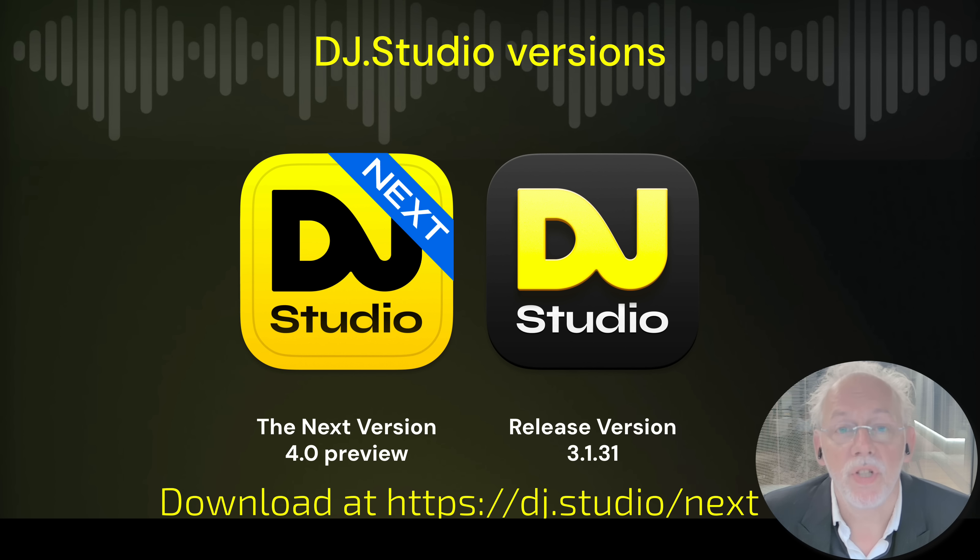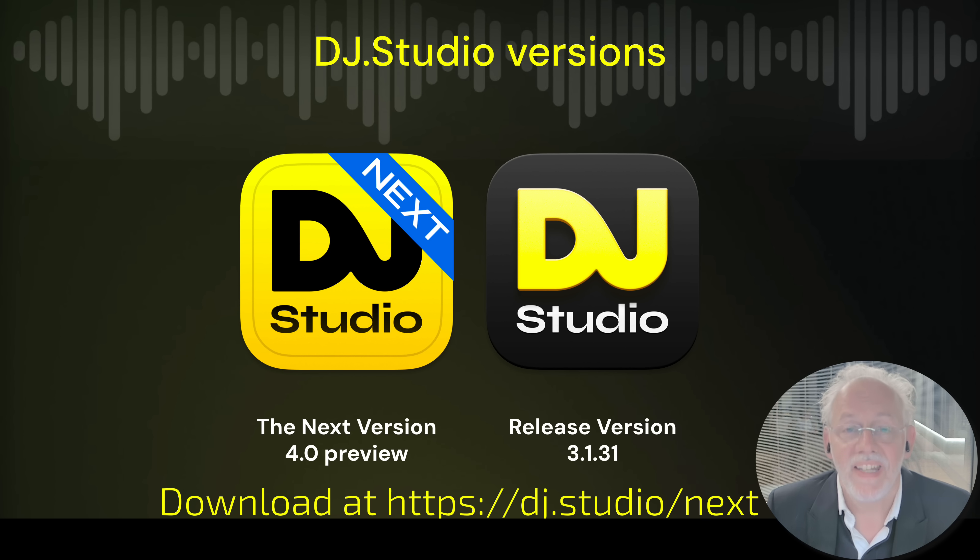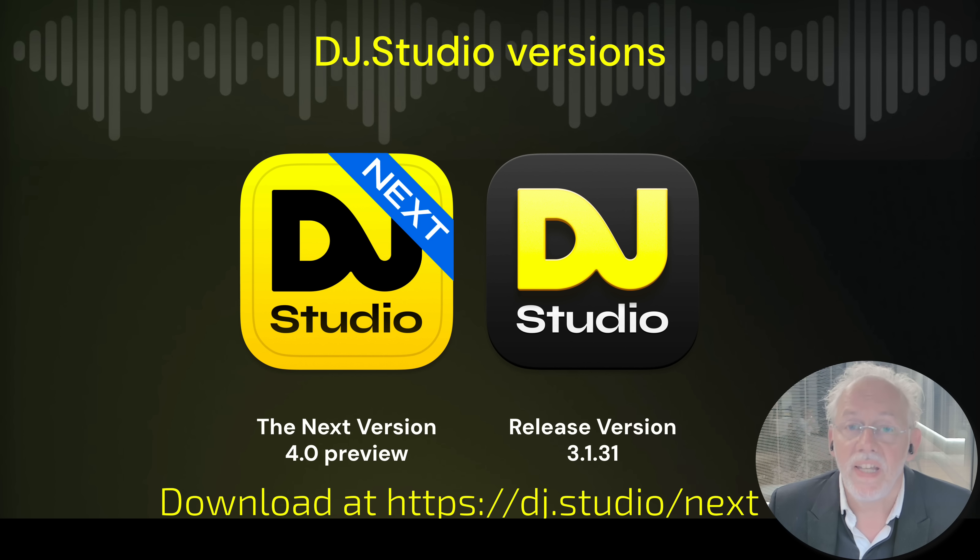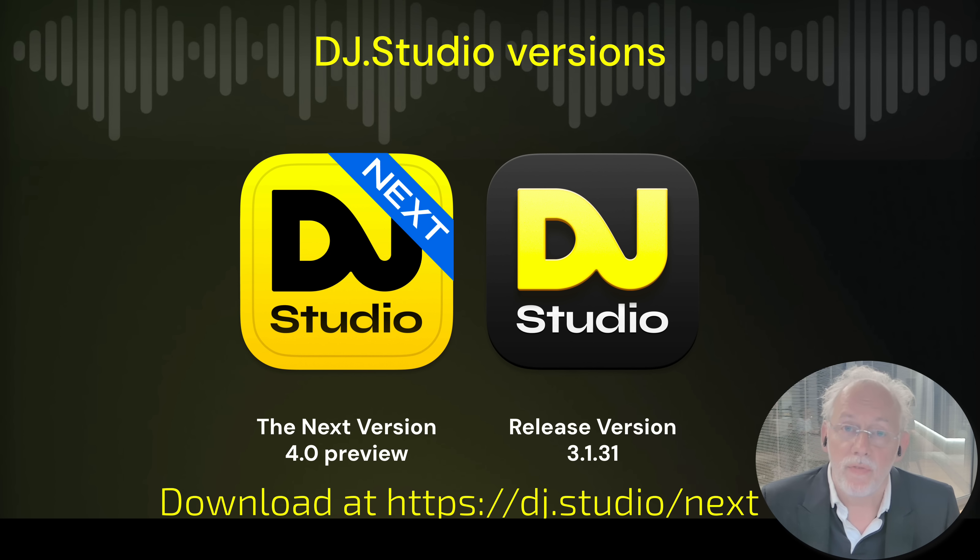We now introduced a new concept to DJ Studio and that's called Next. DJ Studio Next is the next big version of DJ Studio that is already in the development dungeons and for you ready to play with.